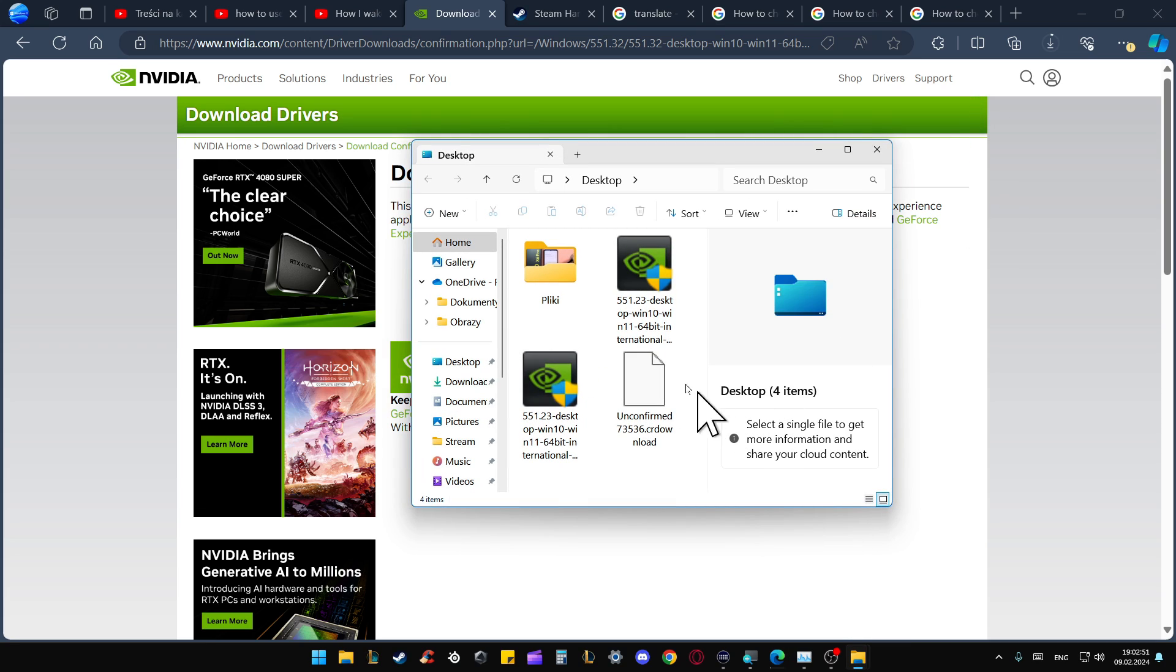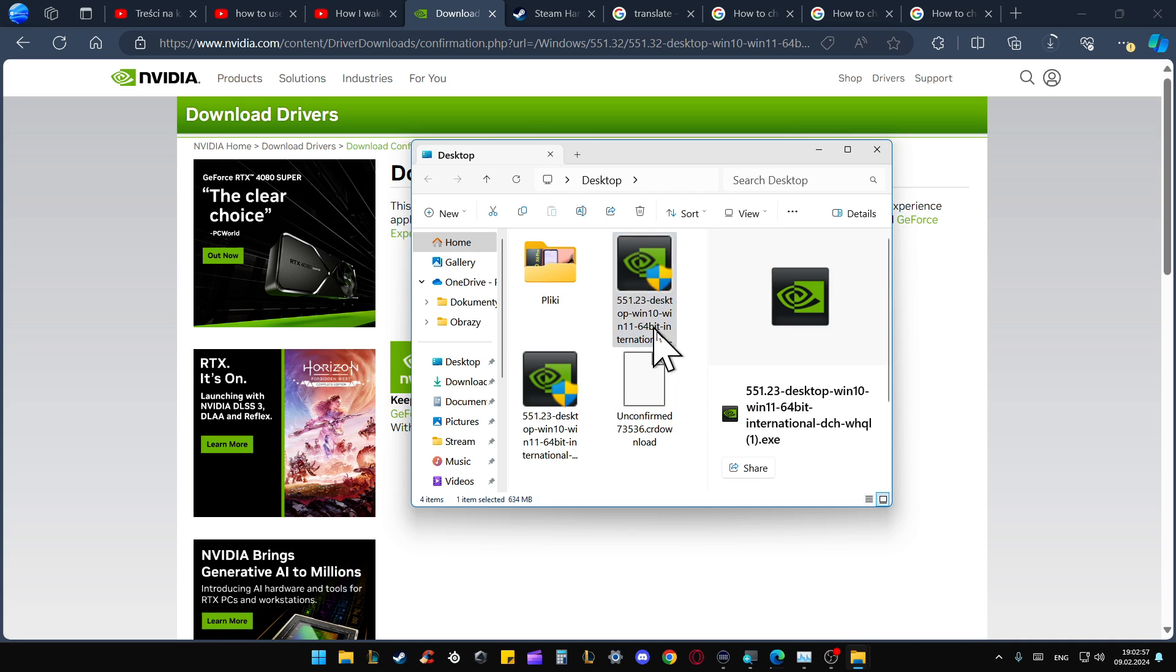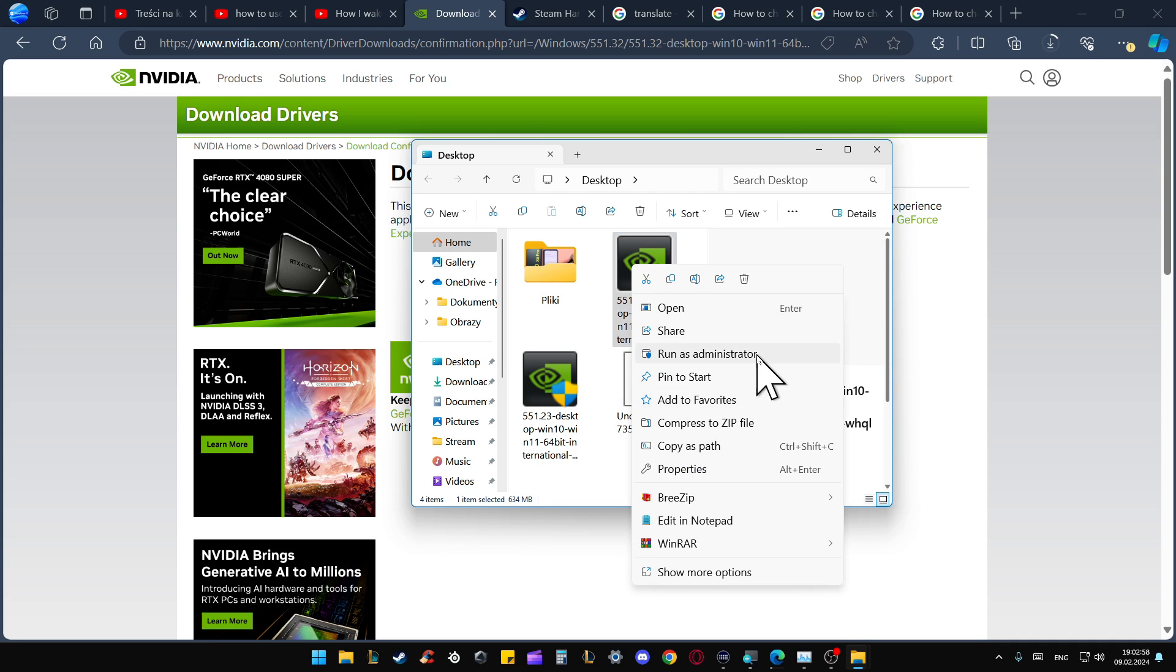It looks like this. All you have to do is just click two times with the left mouse button or click once with the right mouse button and select to run as administrator.